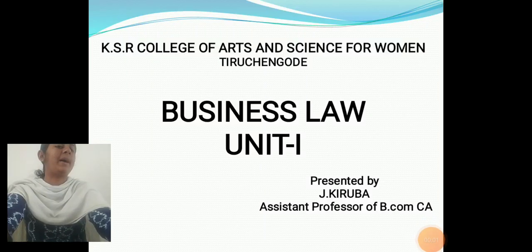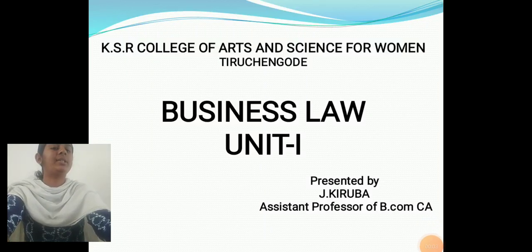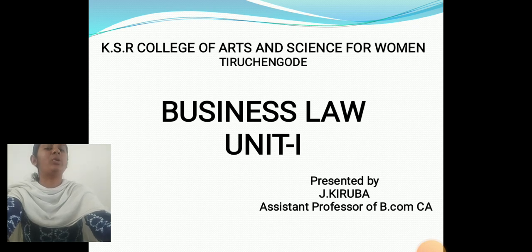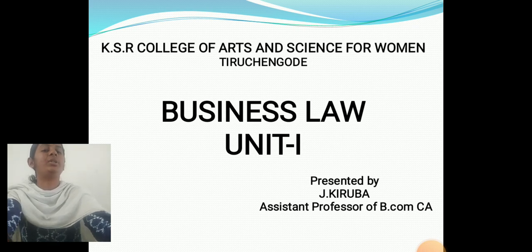Hello everyone, myself J. Kiroba, Assistant Professor, Department of Commerce, CA, from KSR College of Arts and Science for Women, Tirchagoda. Today, let us discuss about Business Law, Unit 1.